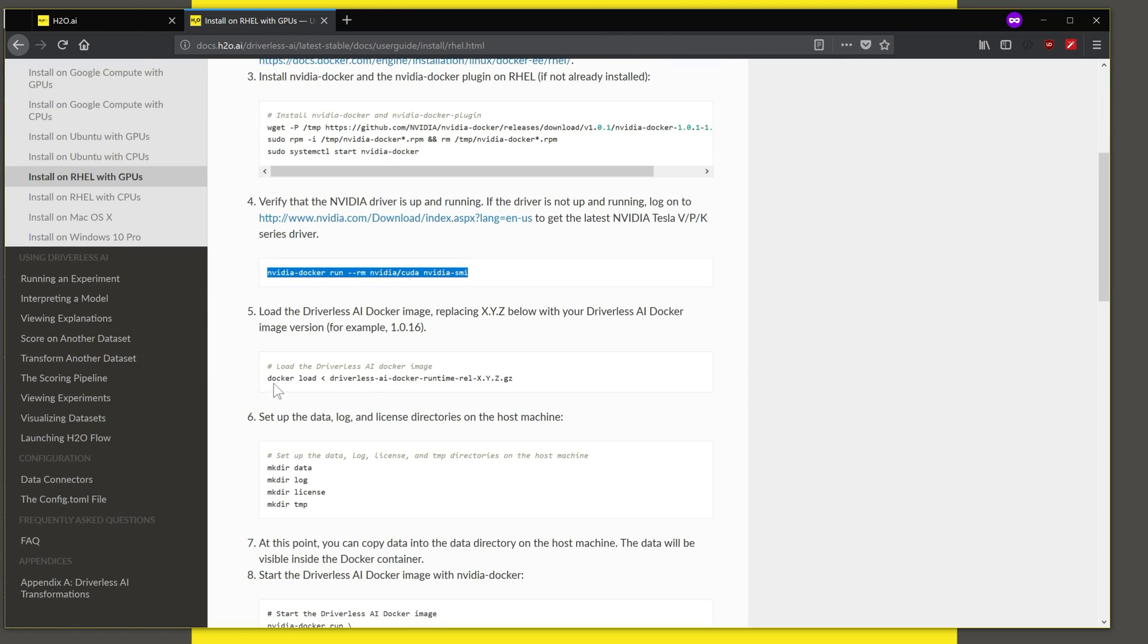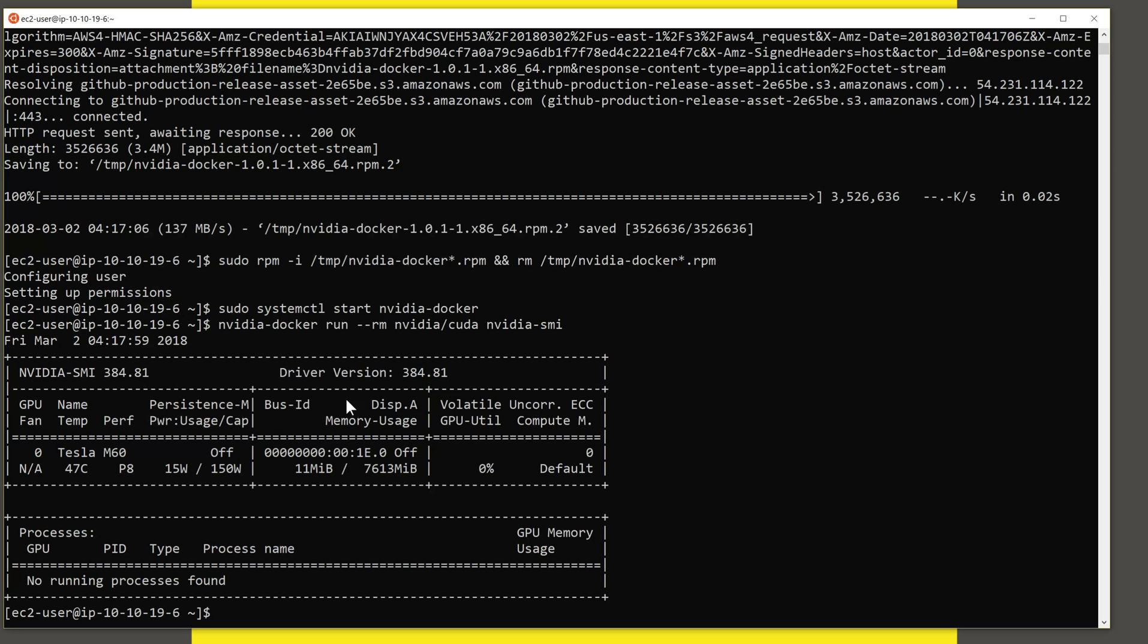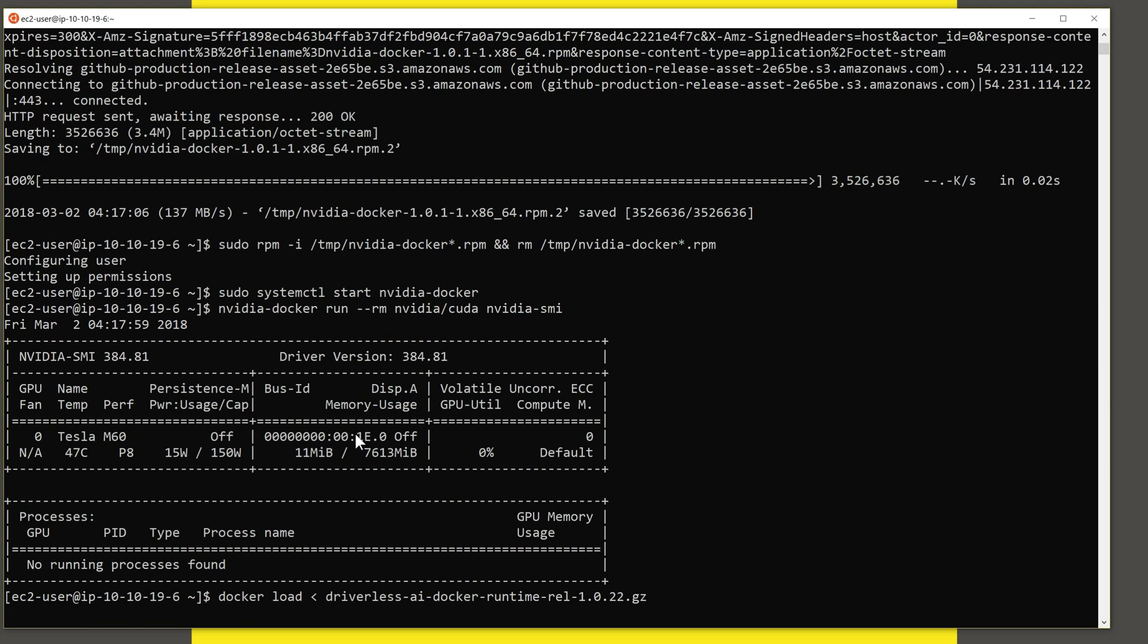The next step is to load the image that we downloaded from h2o.ai, the Driverless AI image, and load that into Docker. So let's do that. Docker load. And this is the file that I've downloaded. And this is going to take a few minutes. So this might be a great time for you to have some coffee if you were installing this. For the purposes of the video, we are going to speed it up and then come back once the installation is complete.